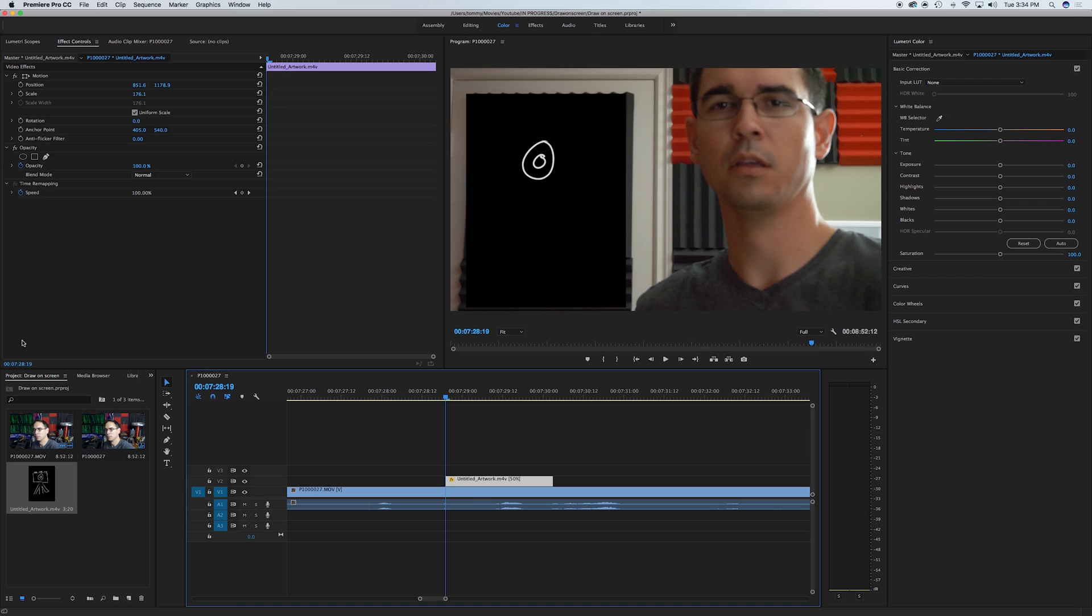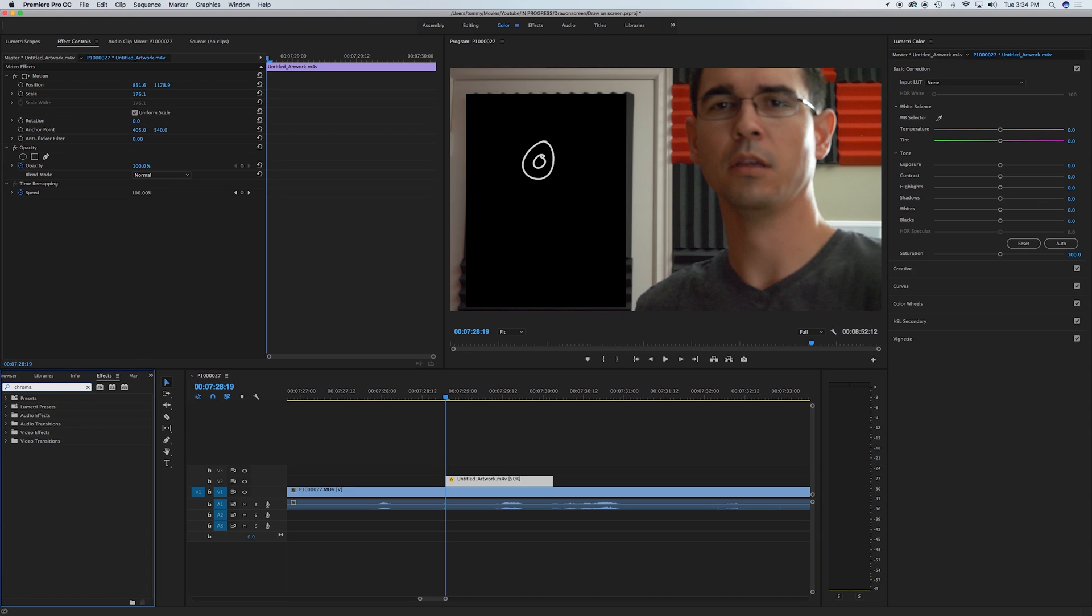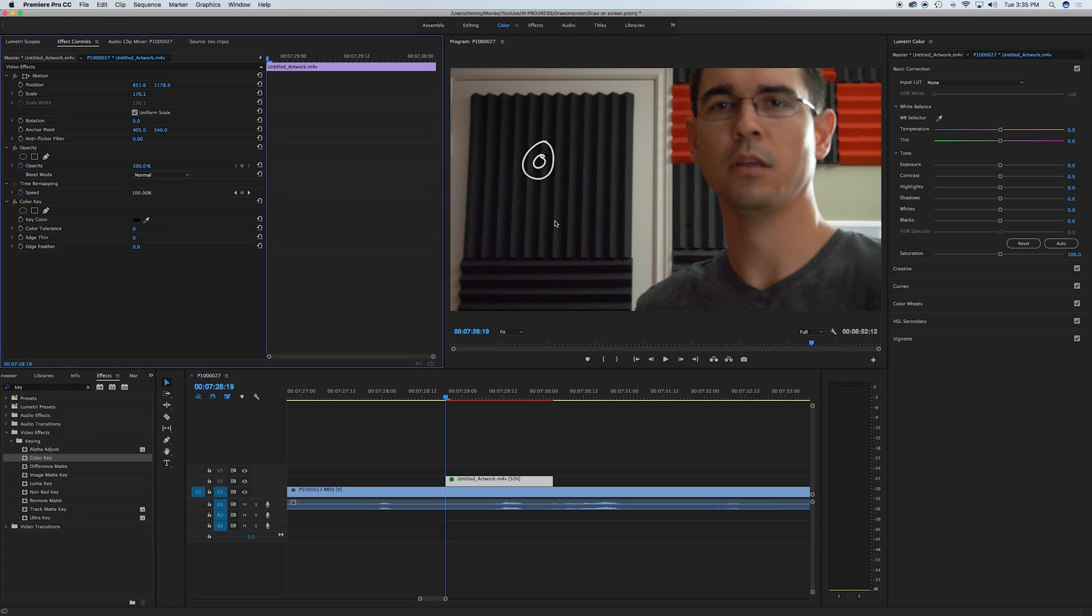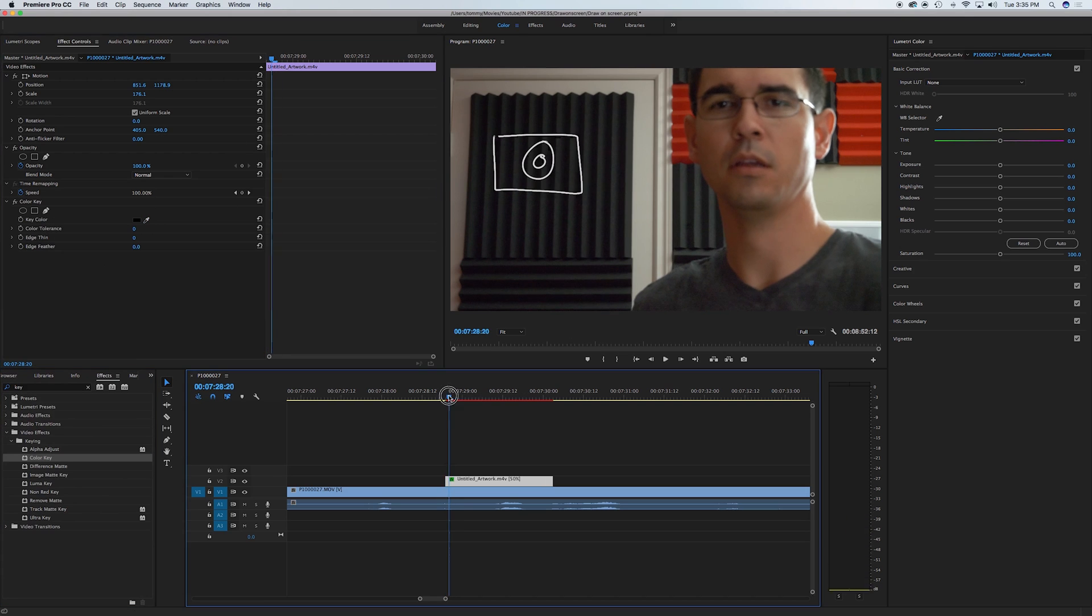Open up your effects browser. There we are. Color key, that's the one we need. Drop it on there. Key color, hit black. And then you're good to go.